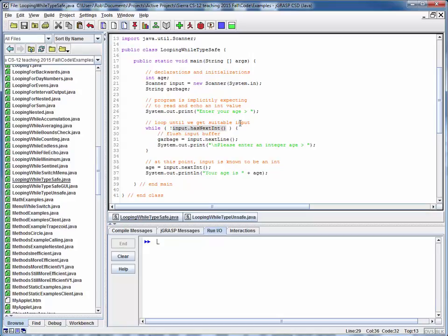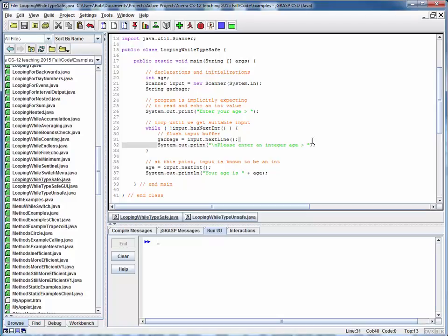If that's not the case, this continuation condition is true, and we enter the loop. We read that data in as a string in its entirety, set it equal to this garbage variable, which is just a string we've set up, and we just ignore it. We dump it on the ground, and we reprompt the user, perhaps in a little more pointed fashion, for an integer age, and then we come back around again.